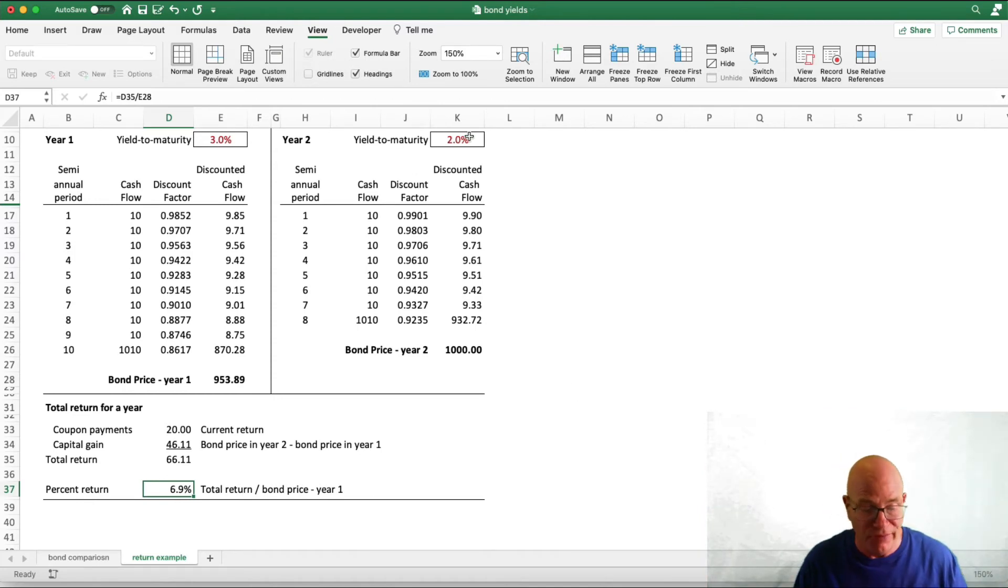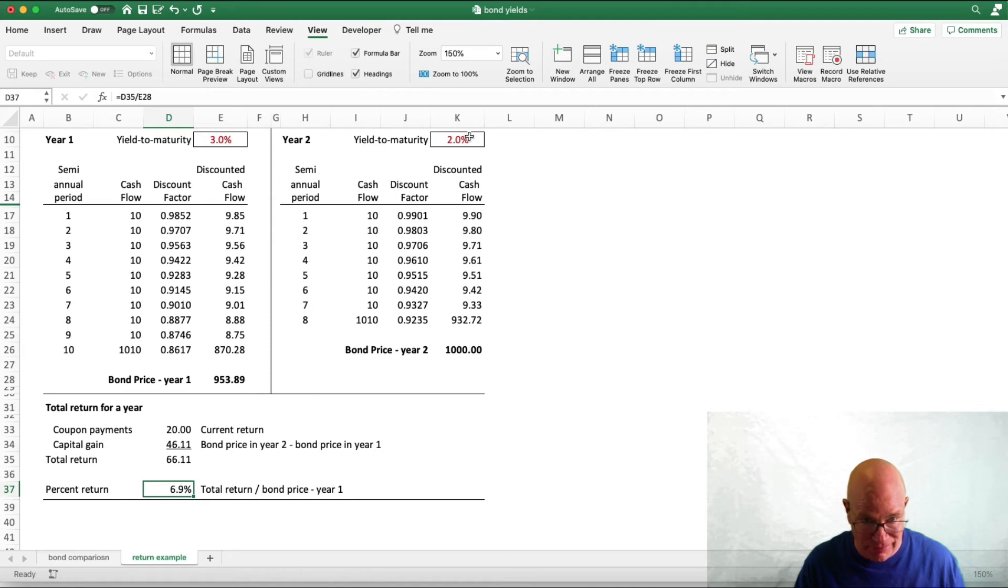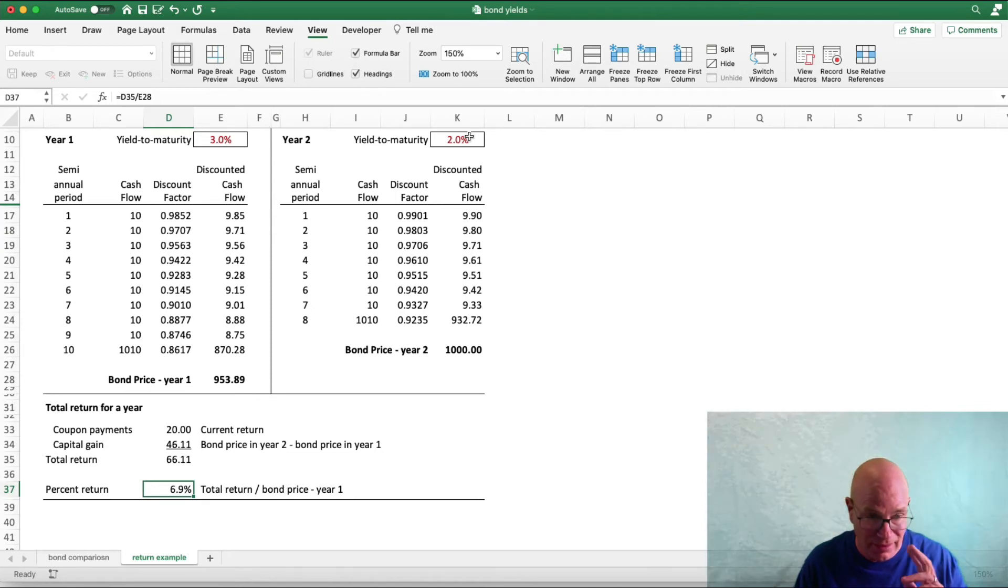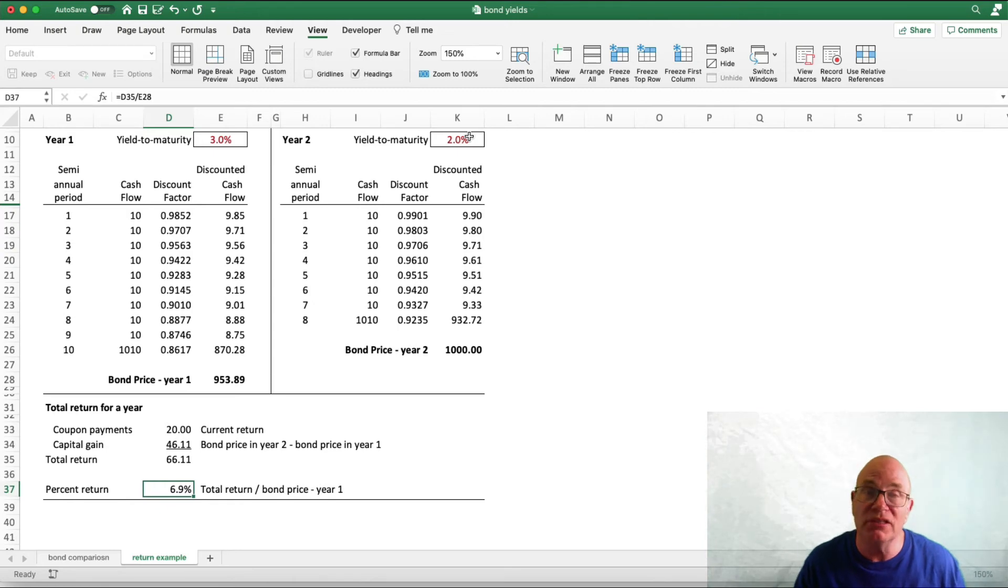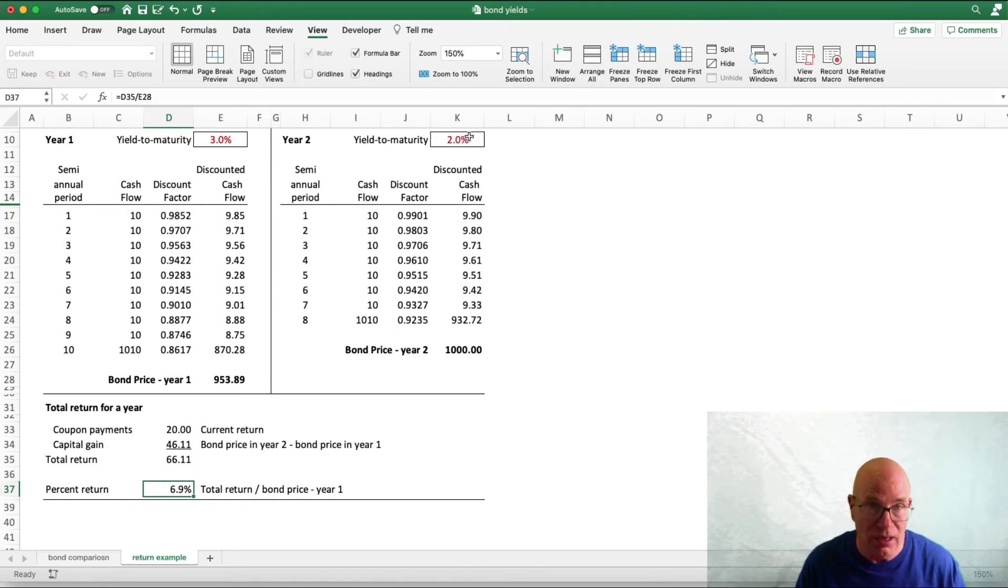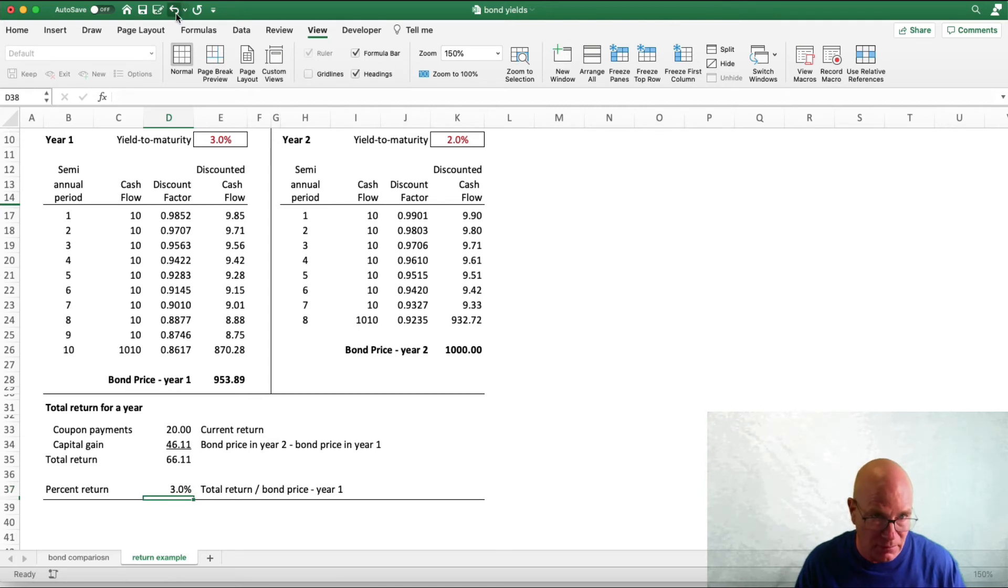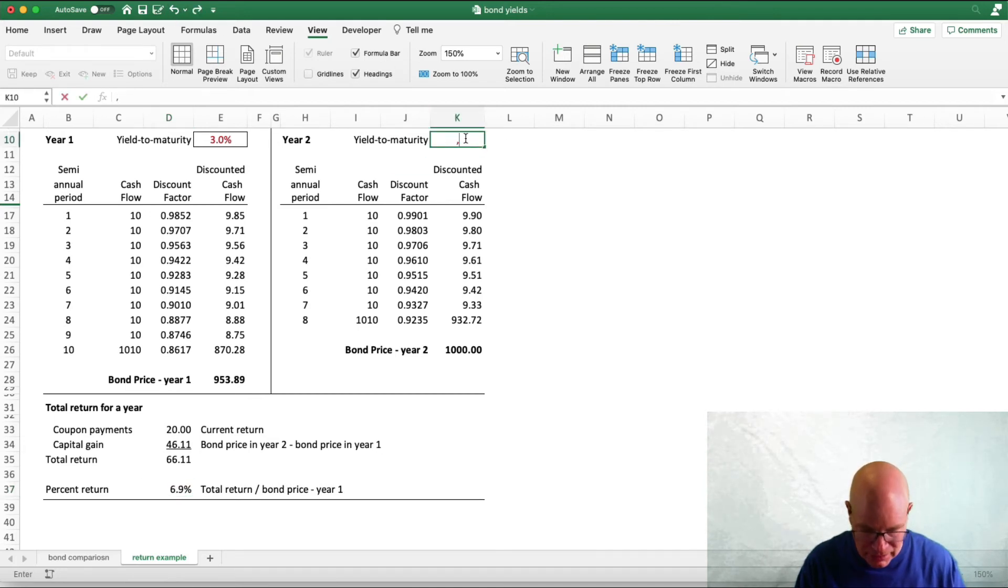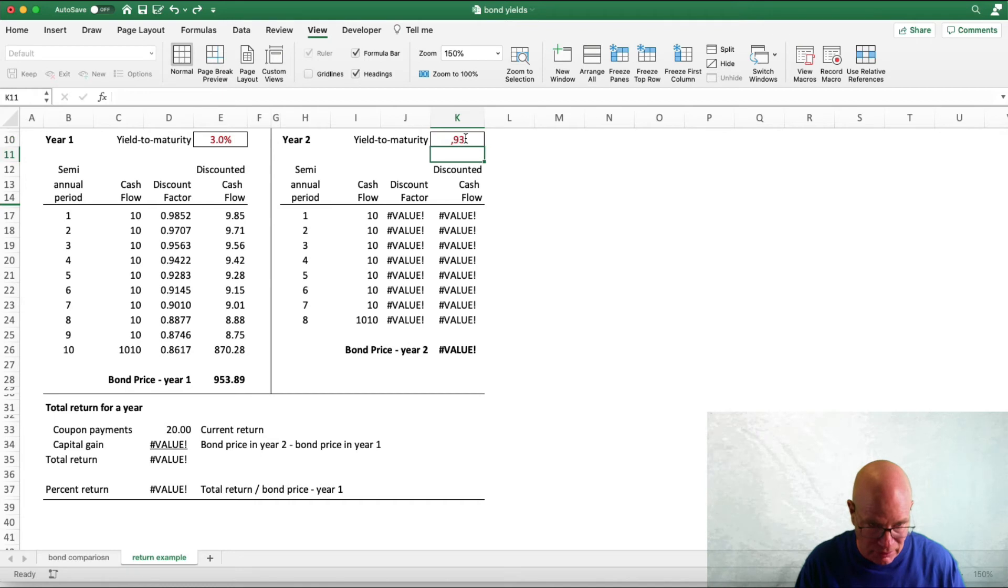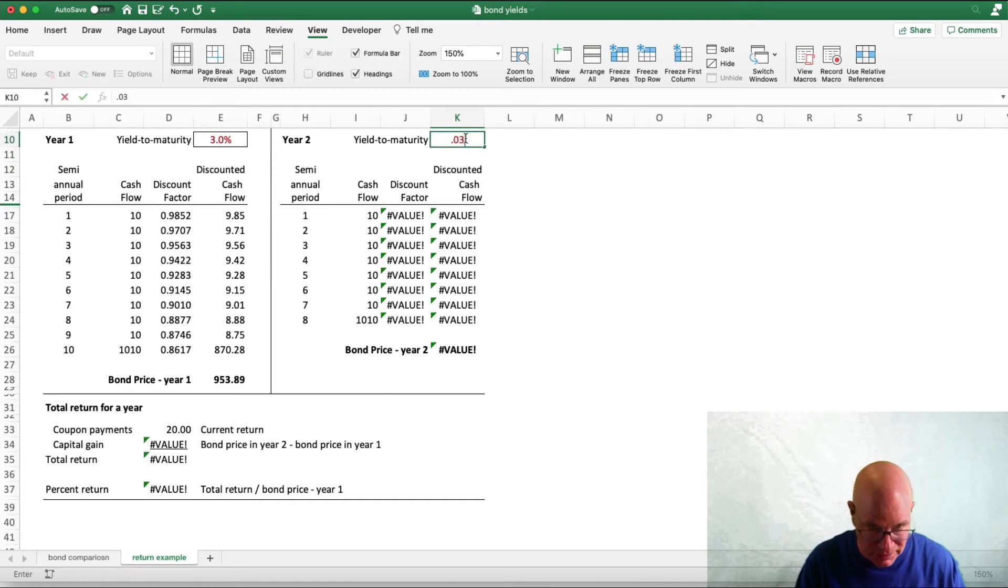If we had a mutual fund, its net asset value would have changed during the period, and that would be what would be showing on our statement. Now, let's do the opposite. Let's go the opposite way. Go back to our 3% and 3% return.